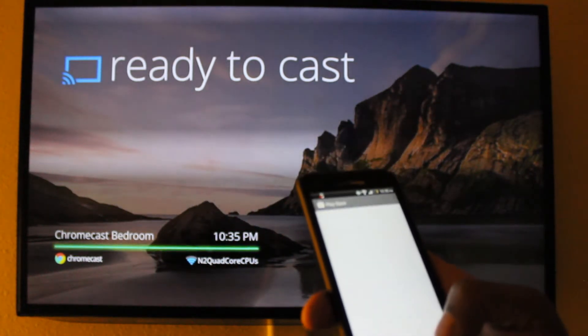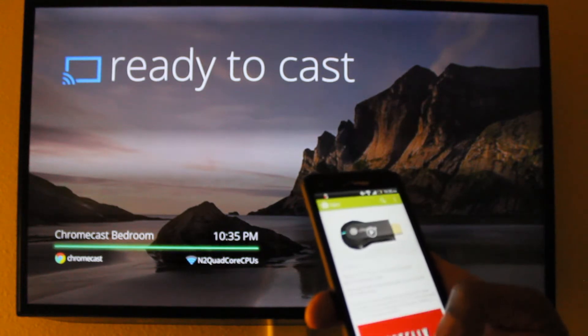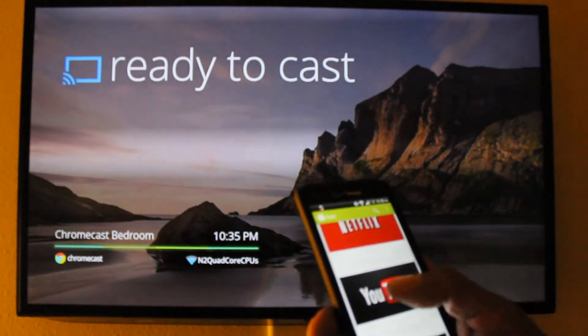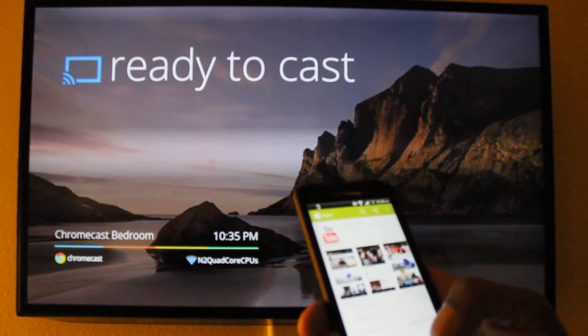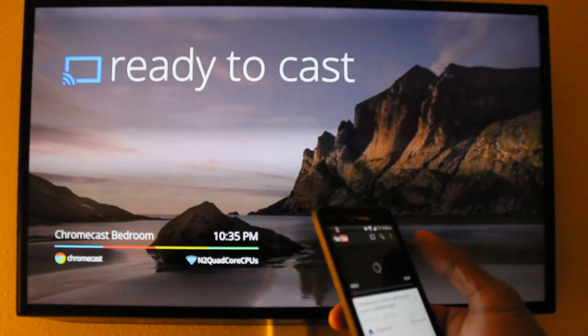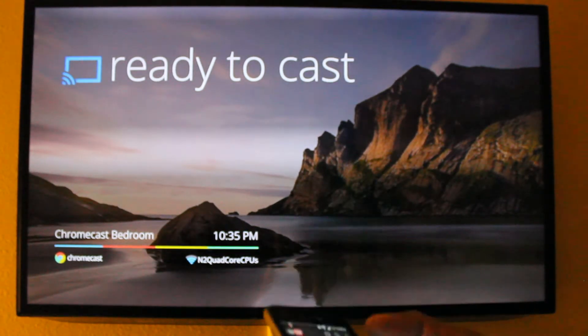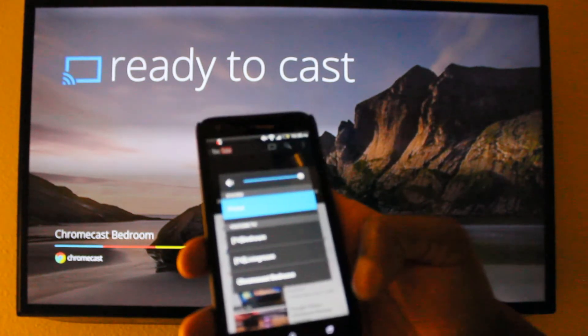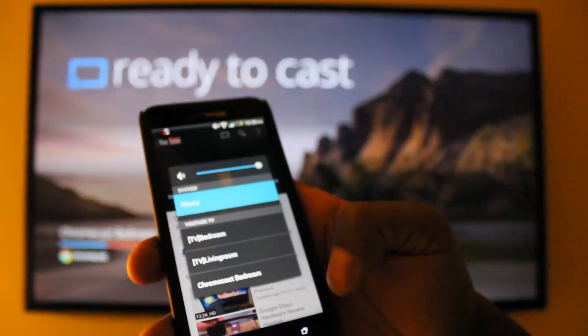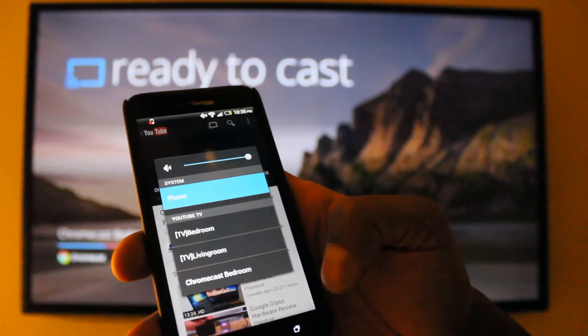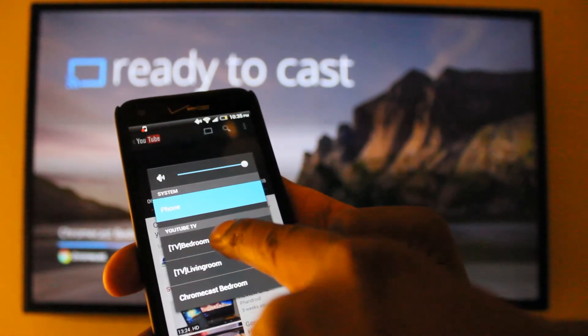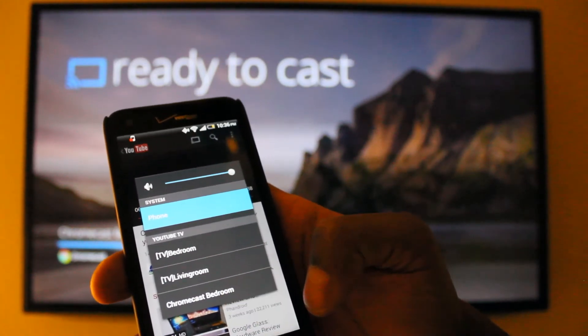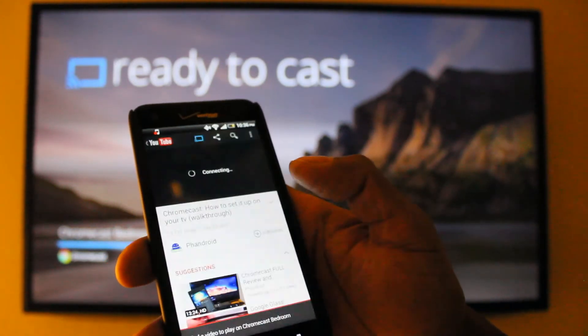So now I'm going to try the YouTube video. Then hit the cast adapter. Now notice here, I have two smart TVs here. But now it has bedroom, living room, and Chromecast bedroom. So let's try that.